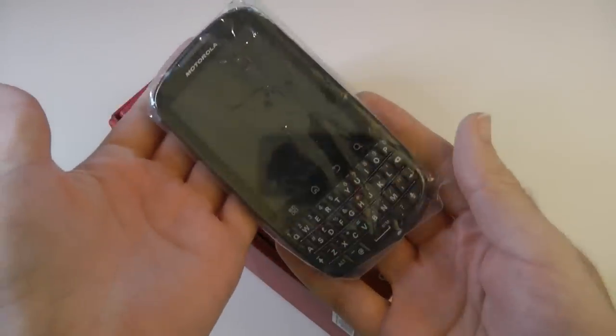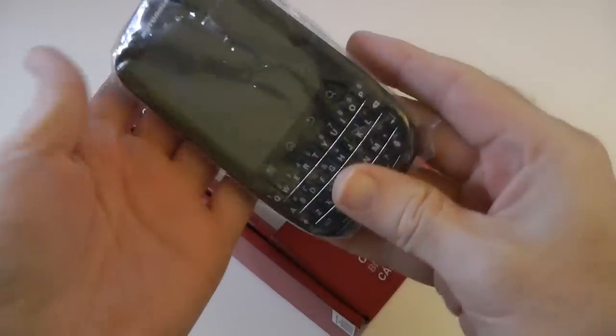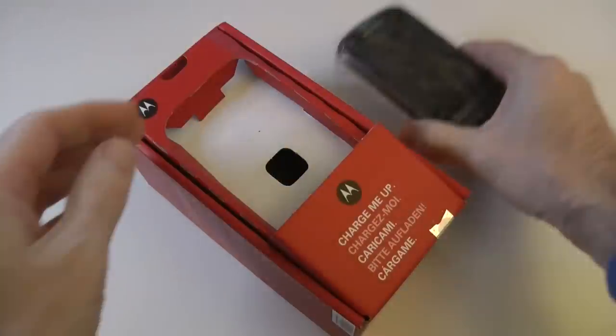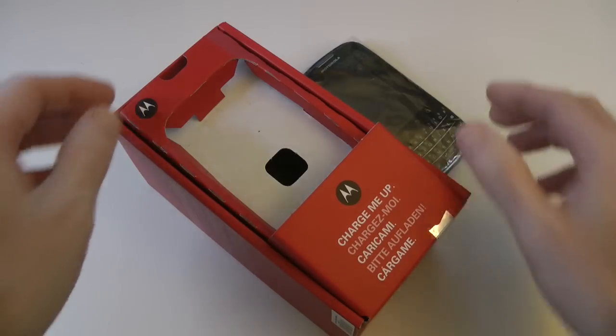So let's take the handset out itself, we'll pop this to one side, come back to that in a short while.